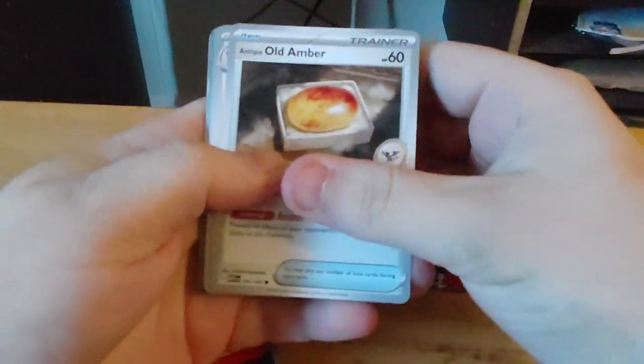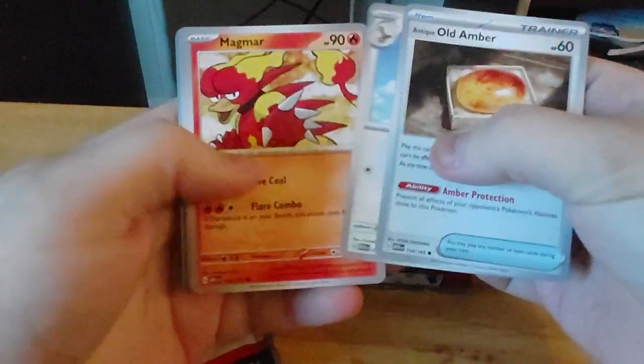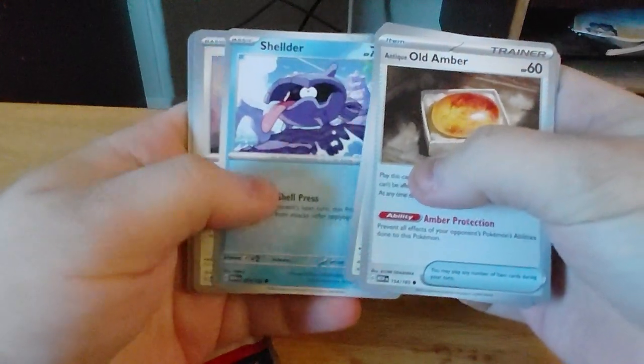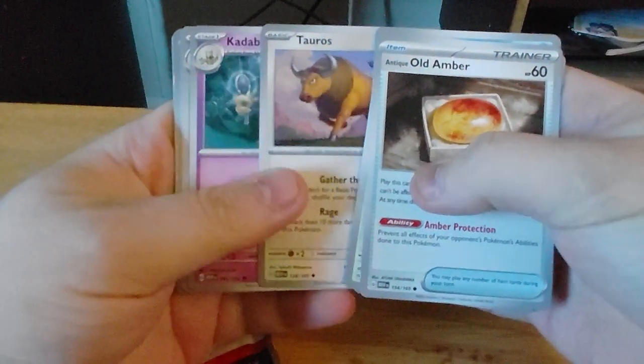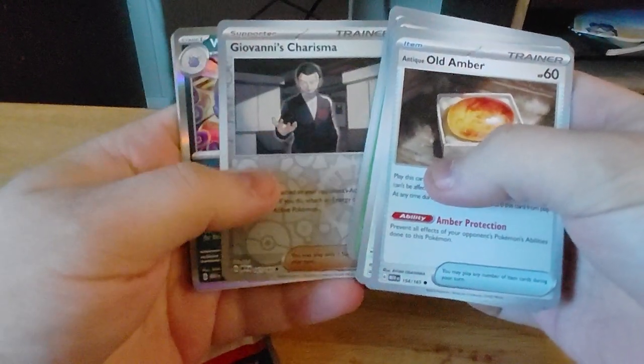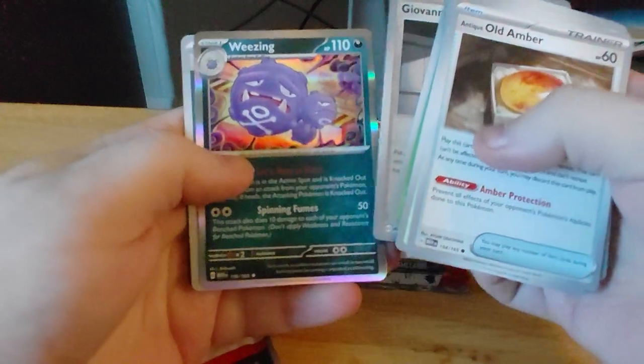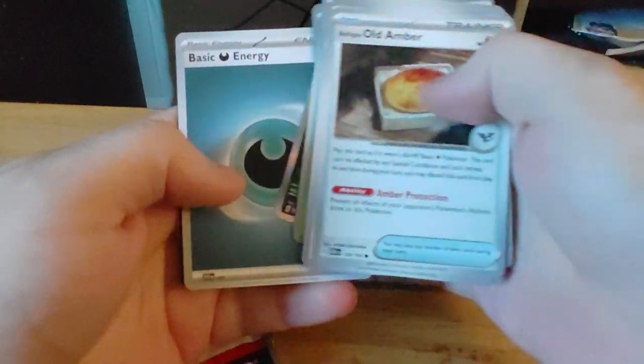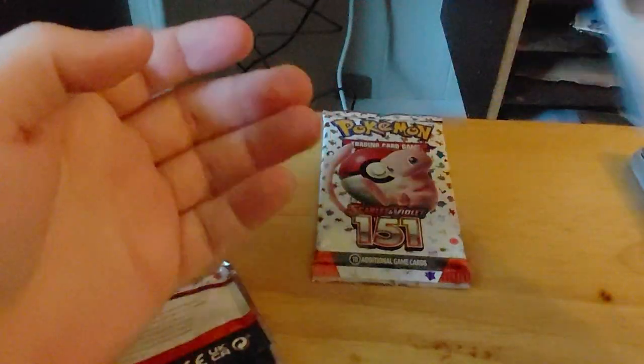We have Old Amber, Pidgeotto, Magmar, Shellder, Tauros, Kadabra, Ivysaur, Persian, Giovanni's Charisma, Weezing, and a Darkness Energy.